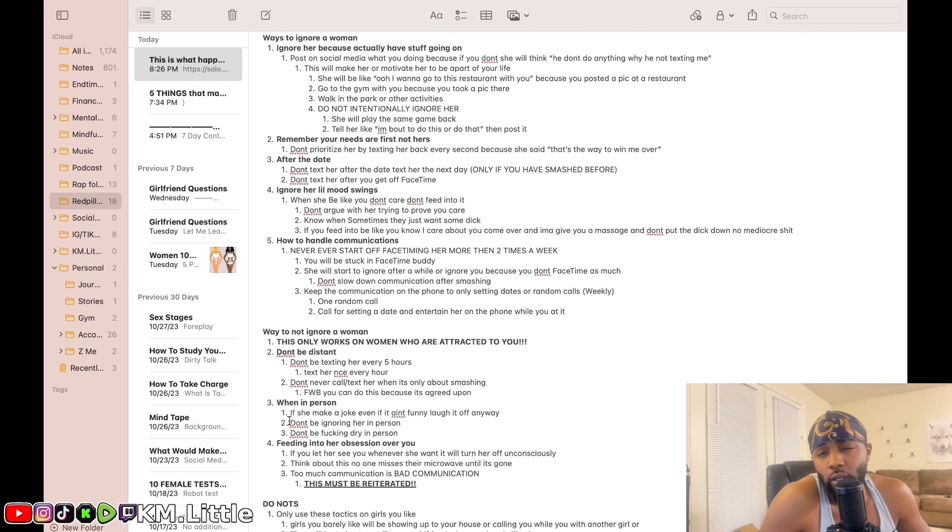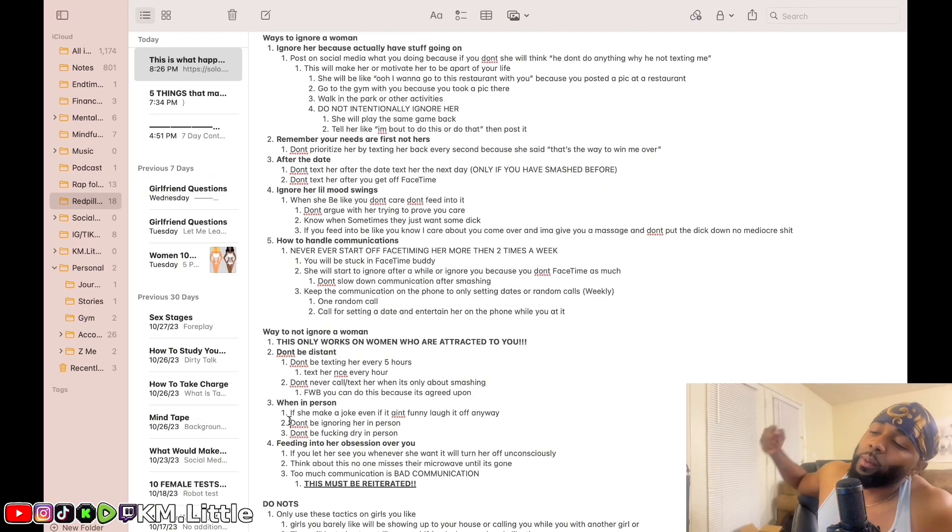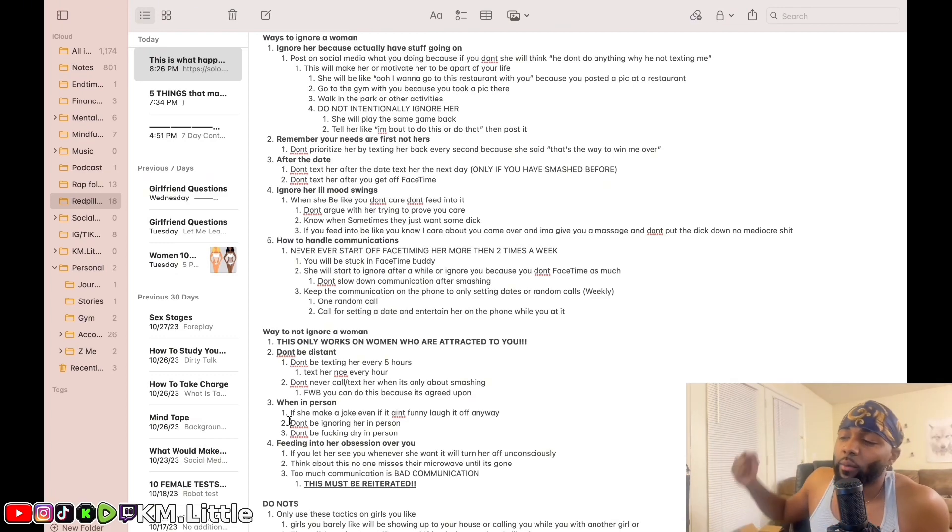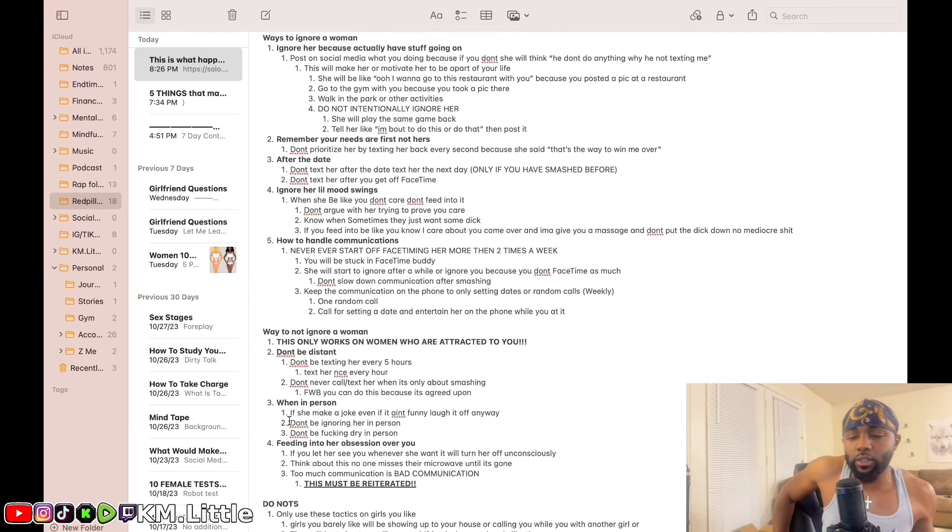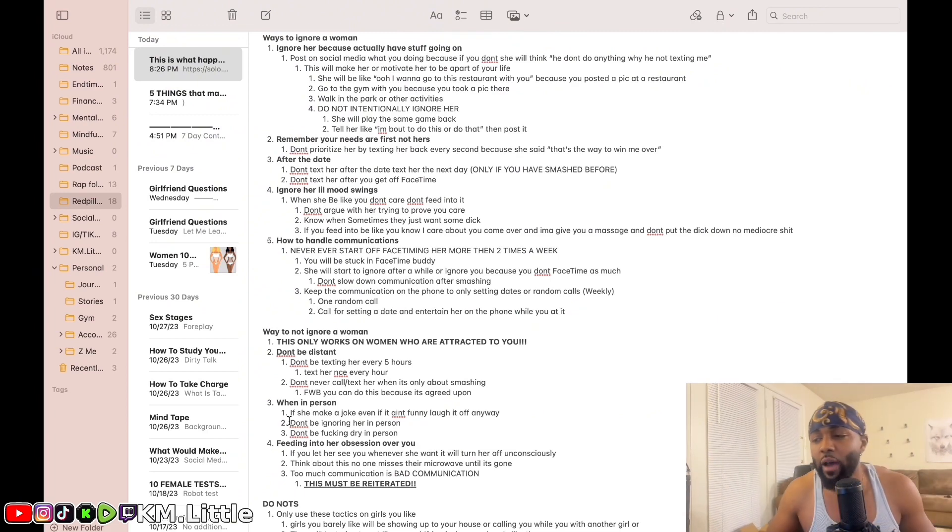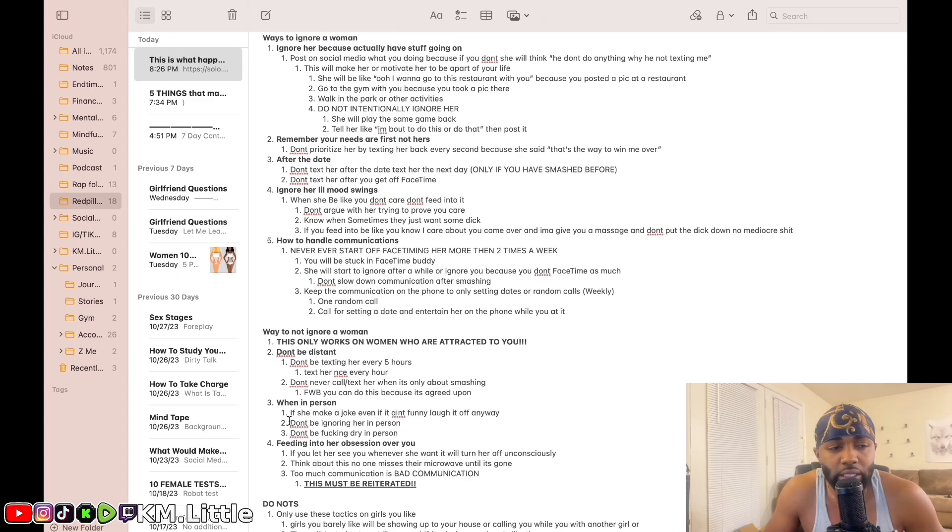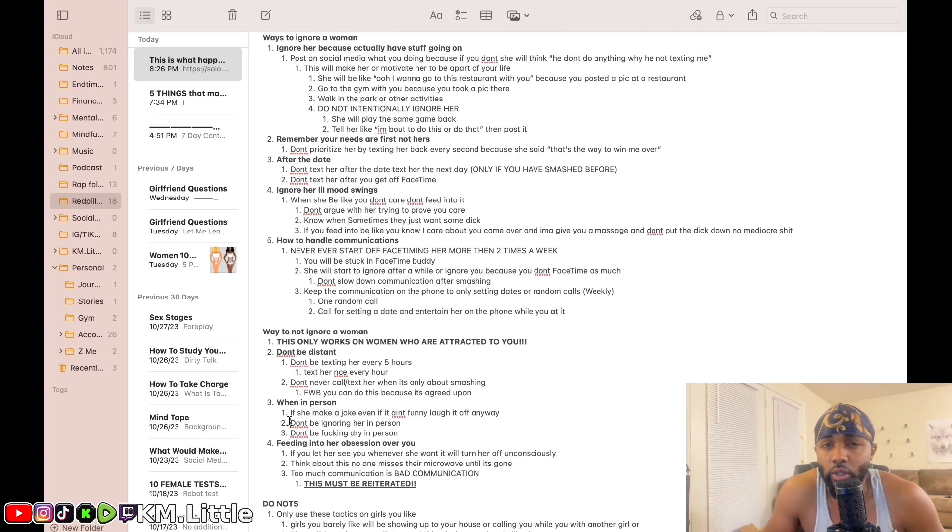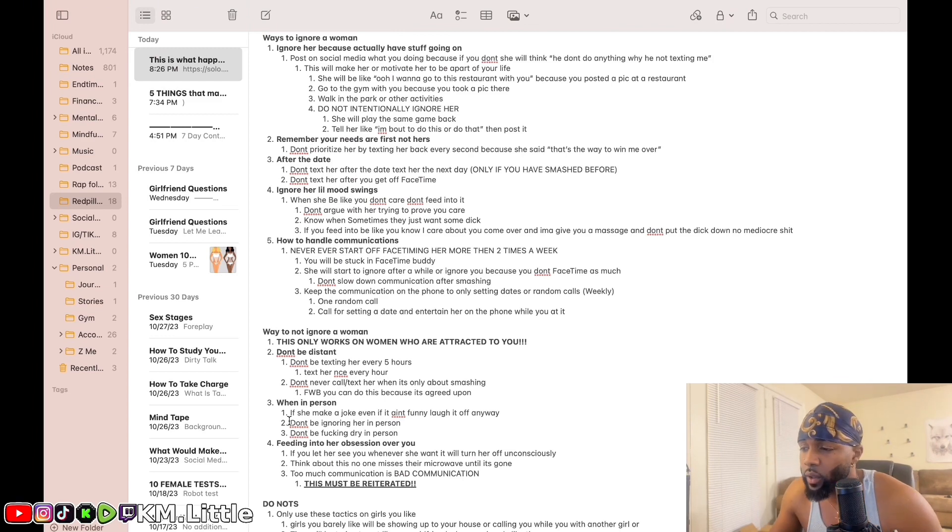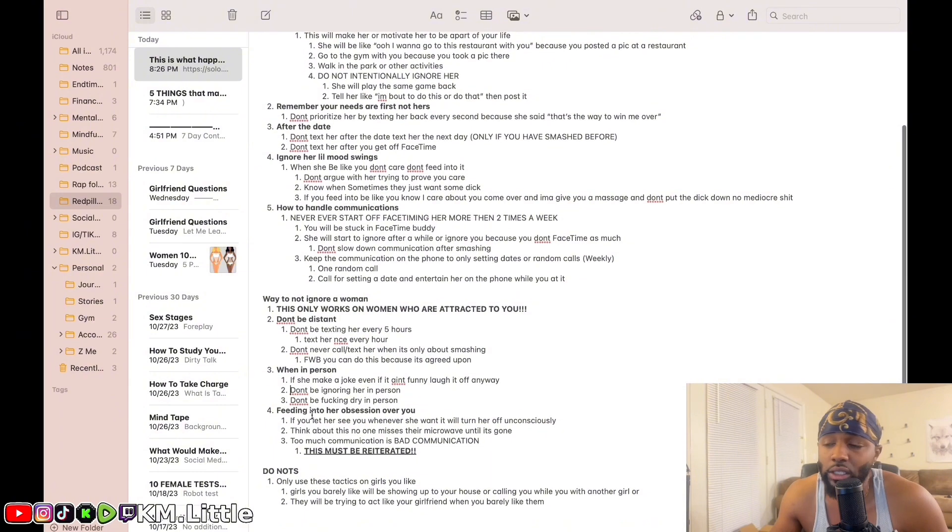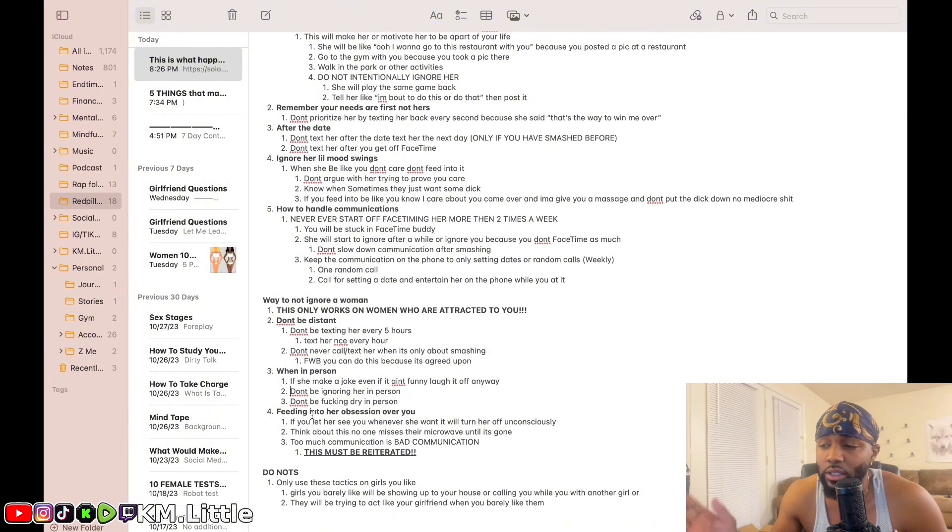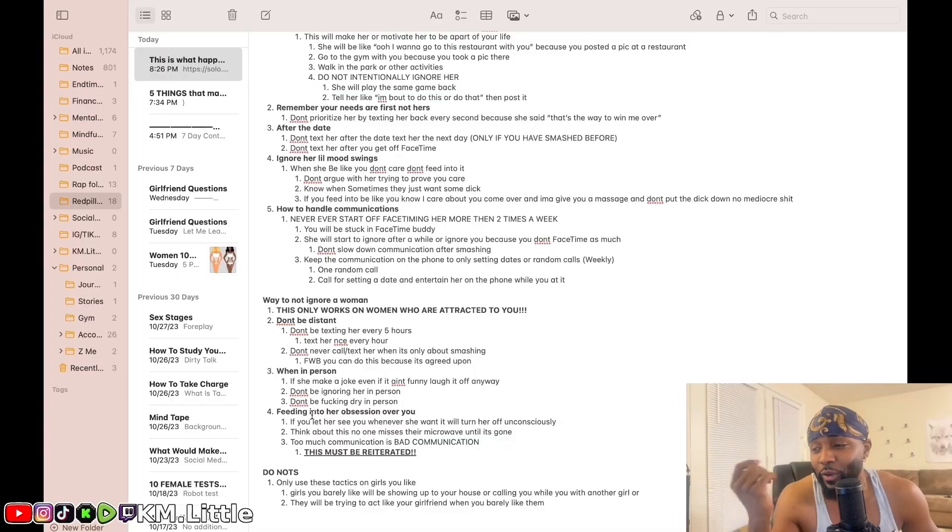Other thing is don't be dry in person. Now I know this goes with ignoring, but don't be dry in person. If you're dry in person, best believe she's probably gonna cut you off. That's most likely what it is. She might give you a chance, but she'll probably cut you off, depending on who the girl is. If she's dry in person, then y'all made for each other.